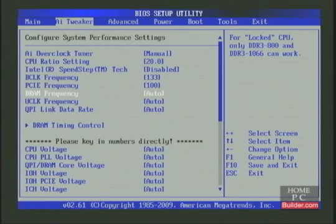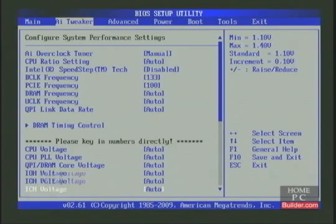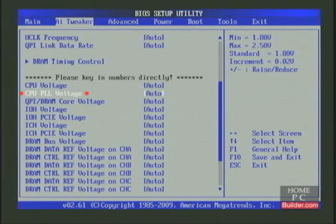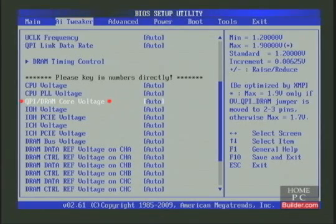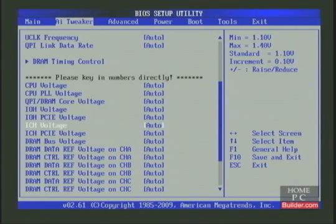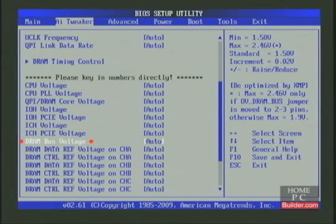Next we need to identify the voltage settings. Back on our motherboard, the voltage settings are lower on the AI Tweaker. The CPU voltage controls the voltage going to the individual CPU cores. The CPU PLL voltage controls the voltage going to the phase-locked loop, which is a control system for the CPU. The QPI DRAM core voltage controls the voltage going to the cache and memory controller on the CPU — on socket 1156 motherboards, this is called VTT voltage. Finally, the DRAM bus voltage controls the voltage going to the memory sticks themselves.